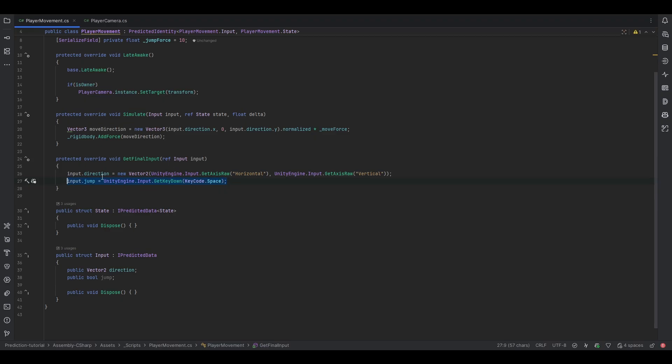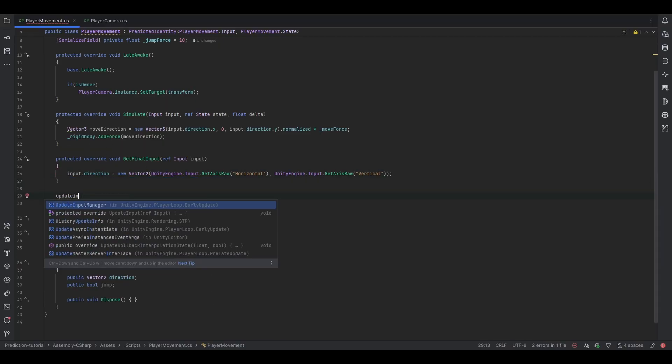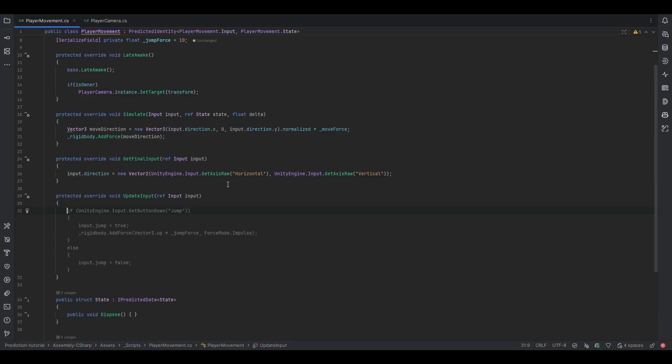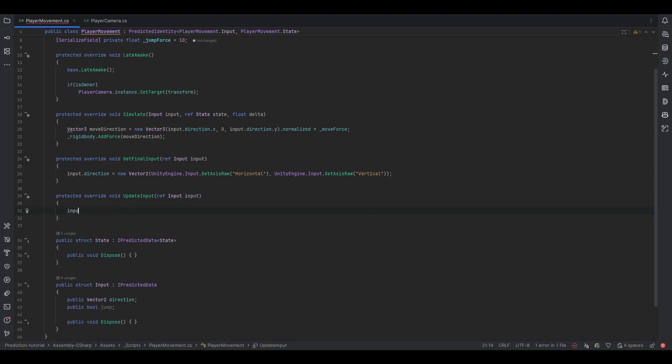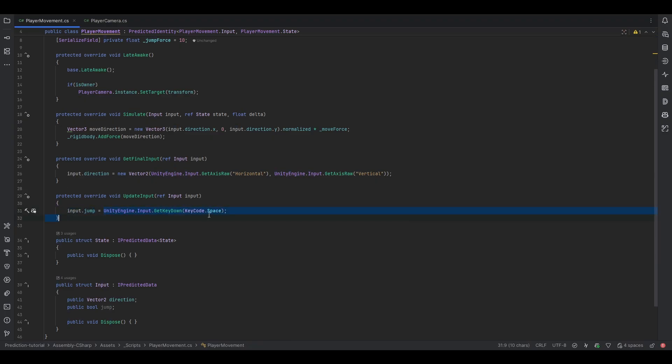But there's a very easy way of doing this and getting around this. That's going into what we call UpdateInput which also takes the reference of input. Now with UpdateInput we essentially want to do the same thing, input.jump to GetKeyDown. We want to do the same thing except now this runs every single frame but still it only actually executes the input on tick. Which means now when you click space it will be set to true but if there's a frame more before the tick it'll just get set back to false because GetKeyDown will be false at that point.